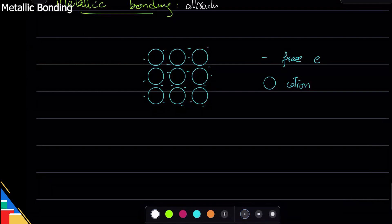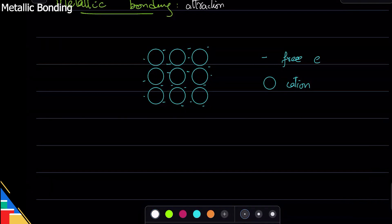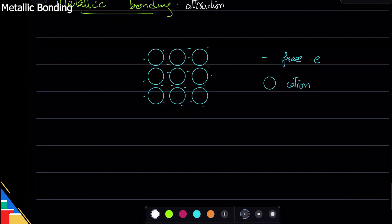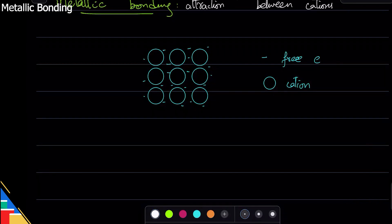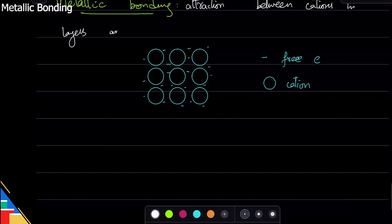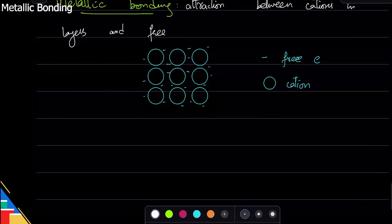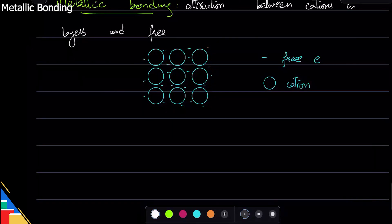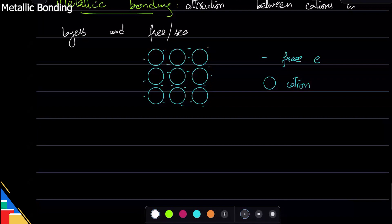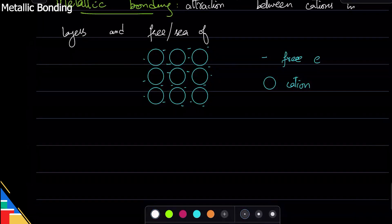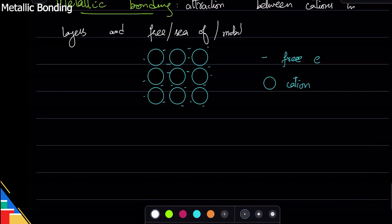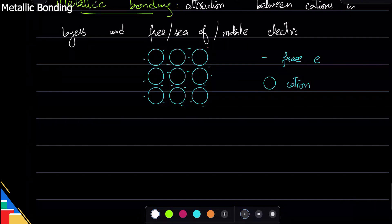cations in layers and free electrons. Free electrons are also called a sea of electrons or mobile electrons. You can use any of these terms.